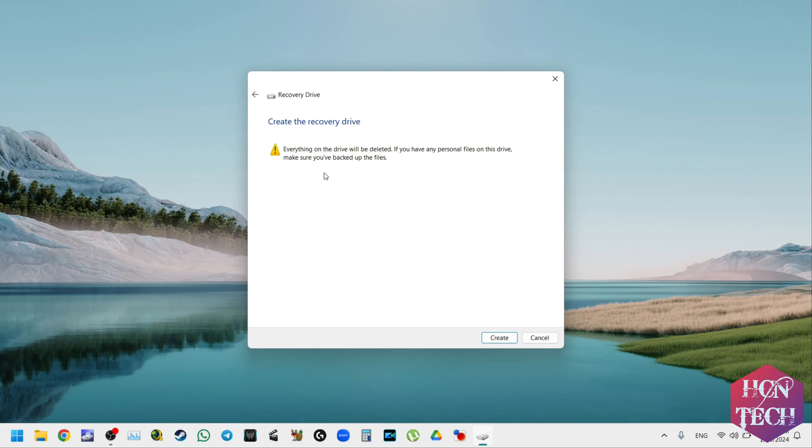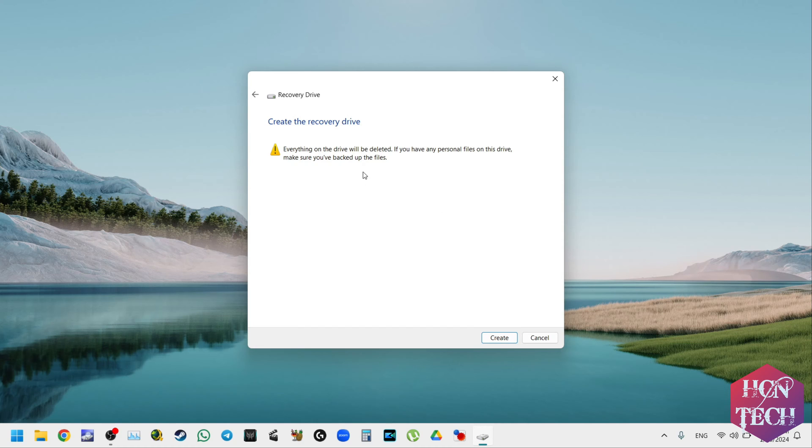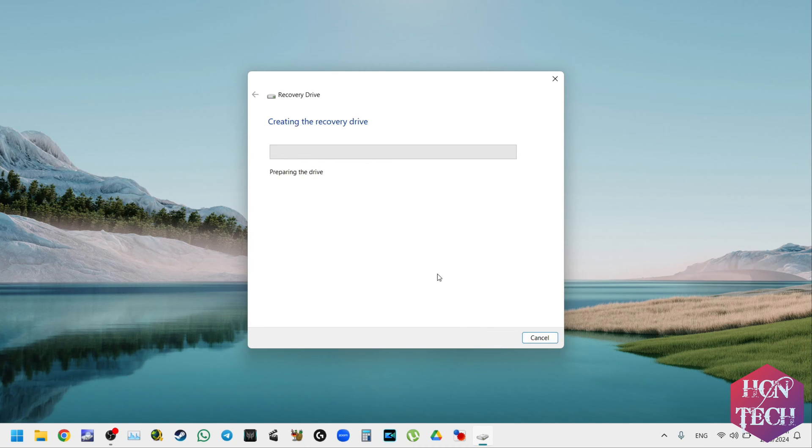And in this window, it shows you that everything on the drive will be deleted. So make sure you backup everything in there. And then you press create.